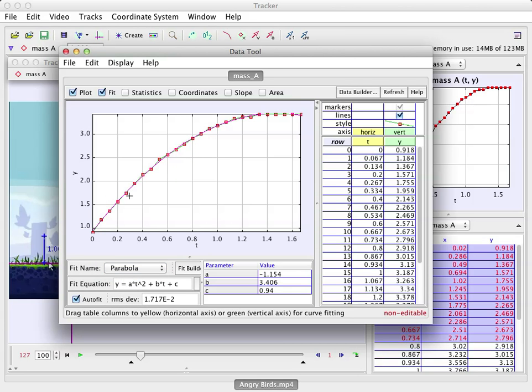So here I can fit a quadratic function. Okay, and see that's what it did right there. And it gives me Y equals A T squared plus B T plus C, where these are the values of A, B, and C. So that's pretty useful.